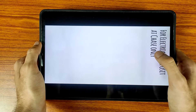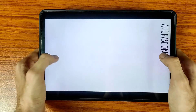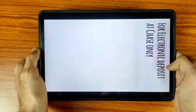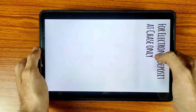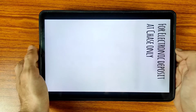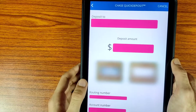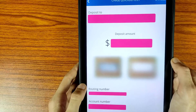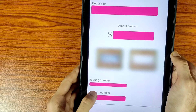Now take a photo of the back of your check. On the back of the check, you have to write "For electronic deposit at Chase Bank only" with your pencil or ball pen.